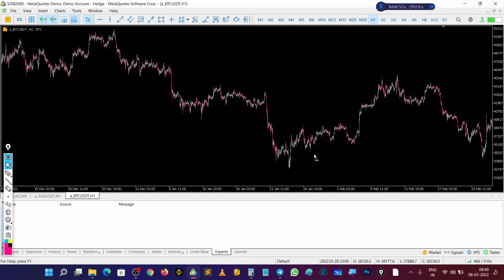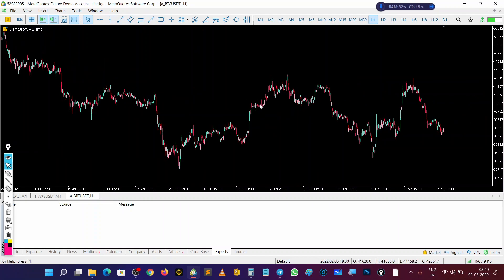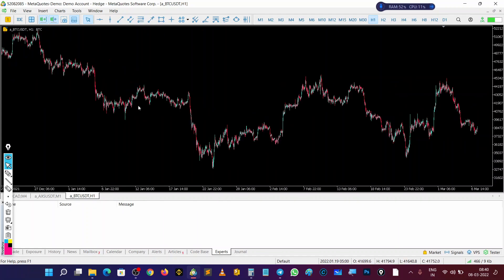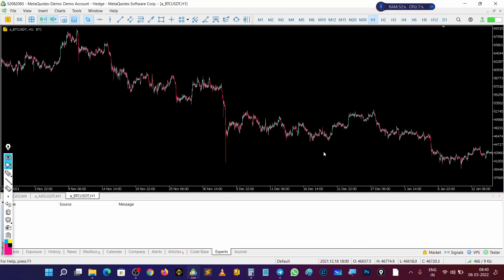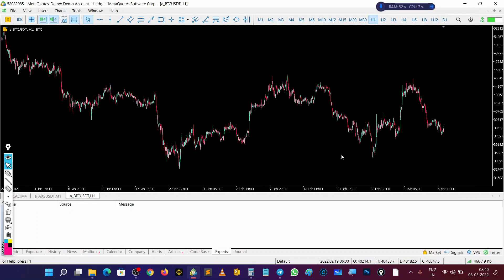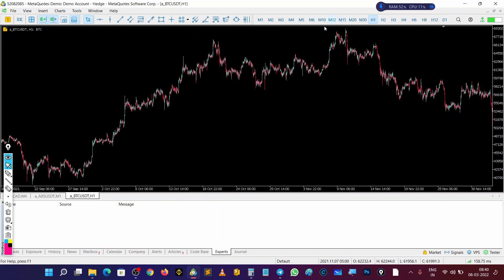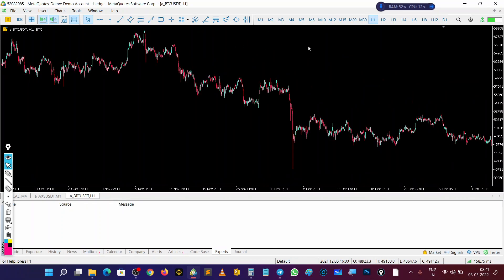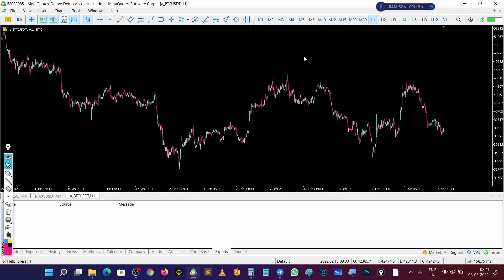Everybody is very curious to find the top and bottom on the chart — whether it is Bitcoin or Nifty. Everybody is interested to find which is the bottom and which is the top. To find the top and bottom, first of all, we have to analyze the last top or last bottom.